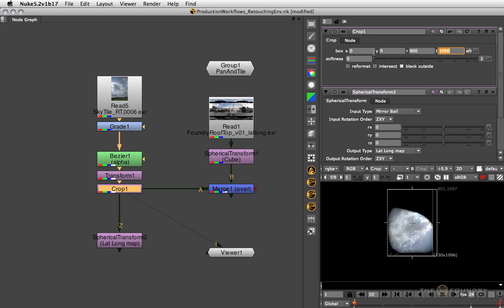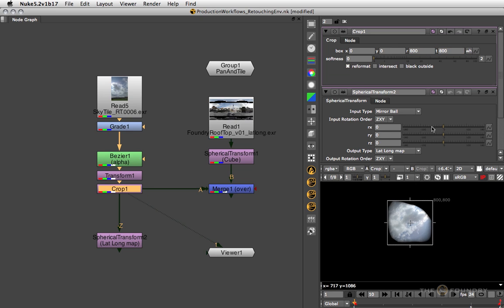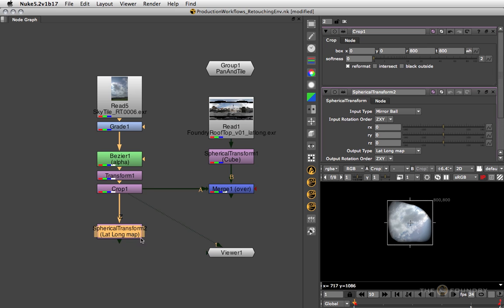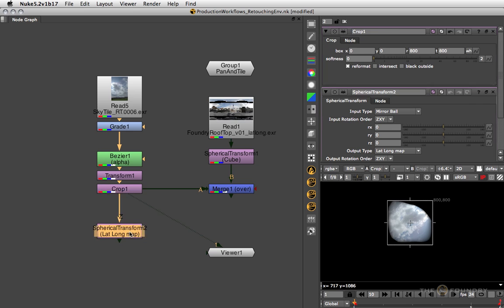If I just do an 800 by 800 box and reformat it to that, make sure the black outside stays off so we don't affect the spherical transform node's output by that. Then now we basically have a valid cubic map.